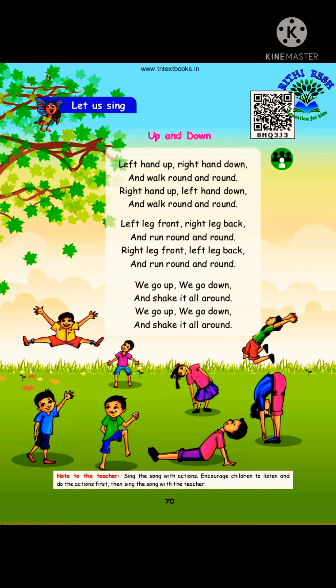Up and Down poem. This is an accent song. I will explain shortly. In this poem, some children are doing the exercise.